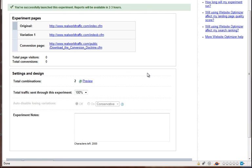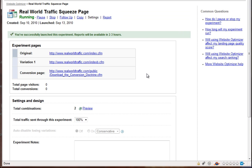And that's it. You've successfully launched the experiment. And then it says reports will be available in two to three hours. And it says that because this isn't in real time, it only updates every couple hours. So don't sit there refreshing, wondering if it's working. Because if it told you that you have everything in the right place, it is. Just let it run for a while. Check it every couple hours, maybe.